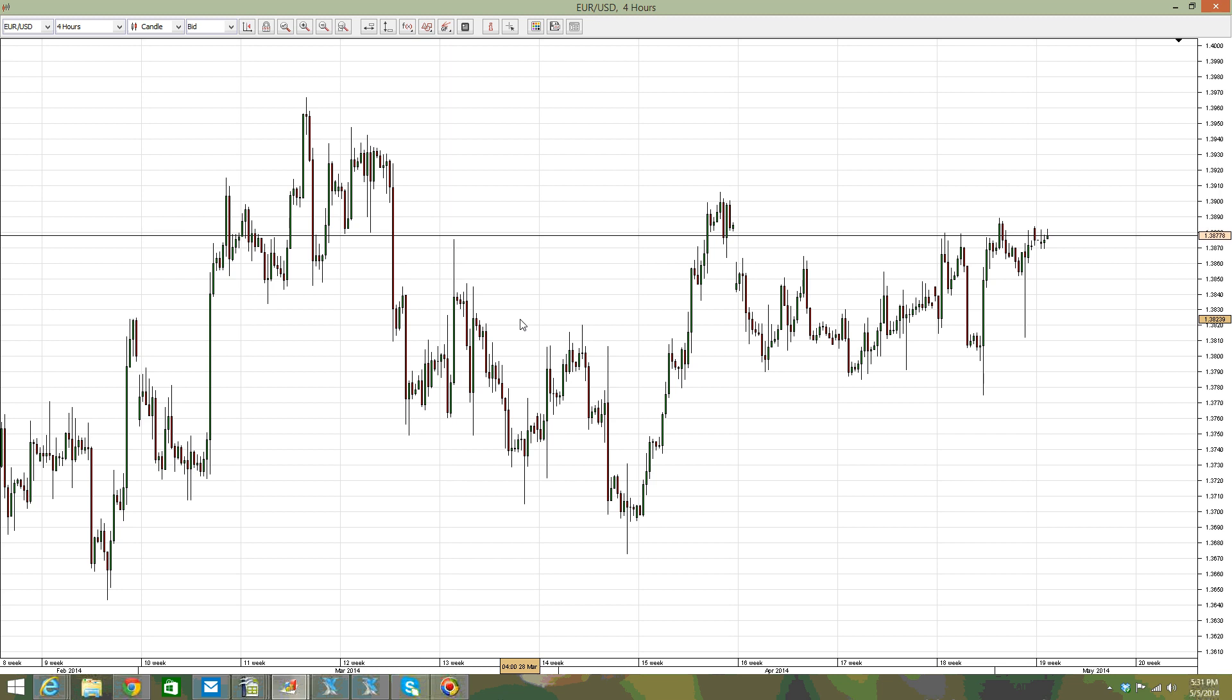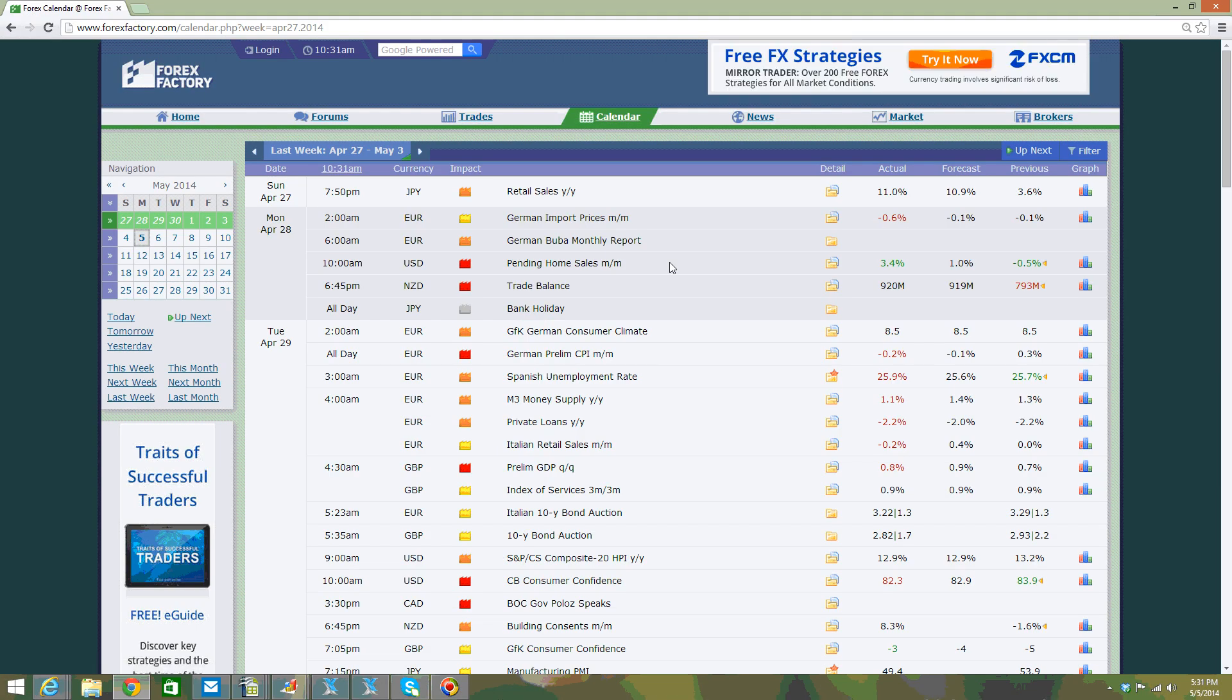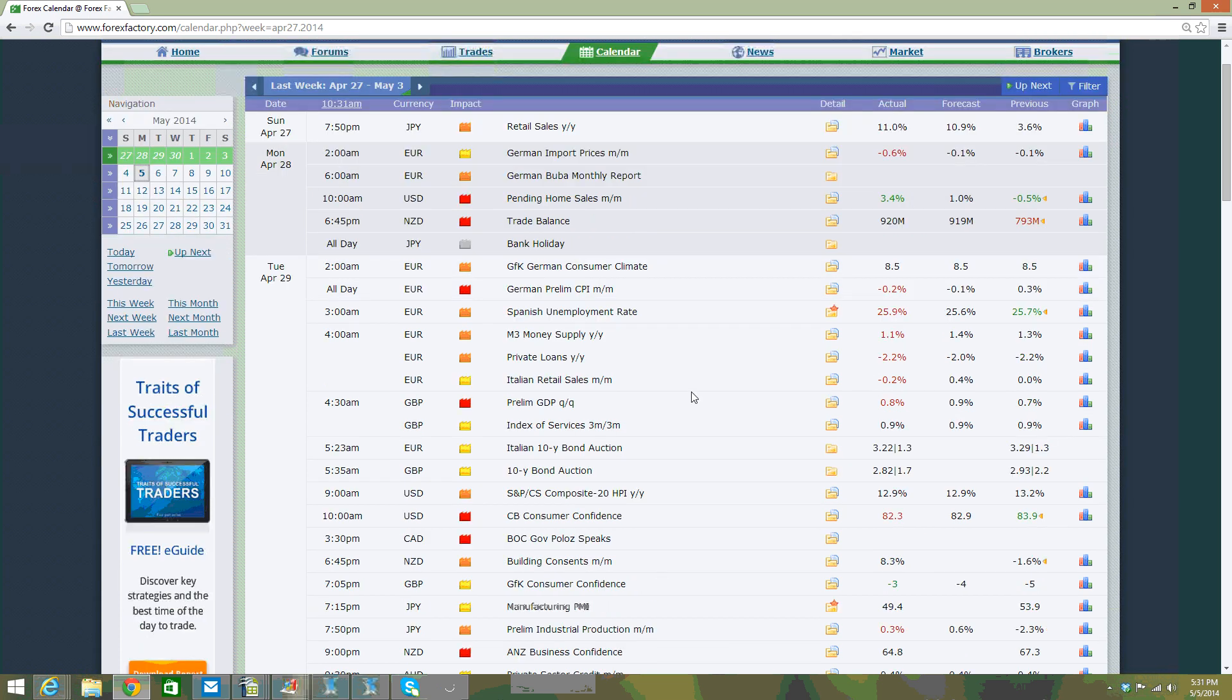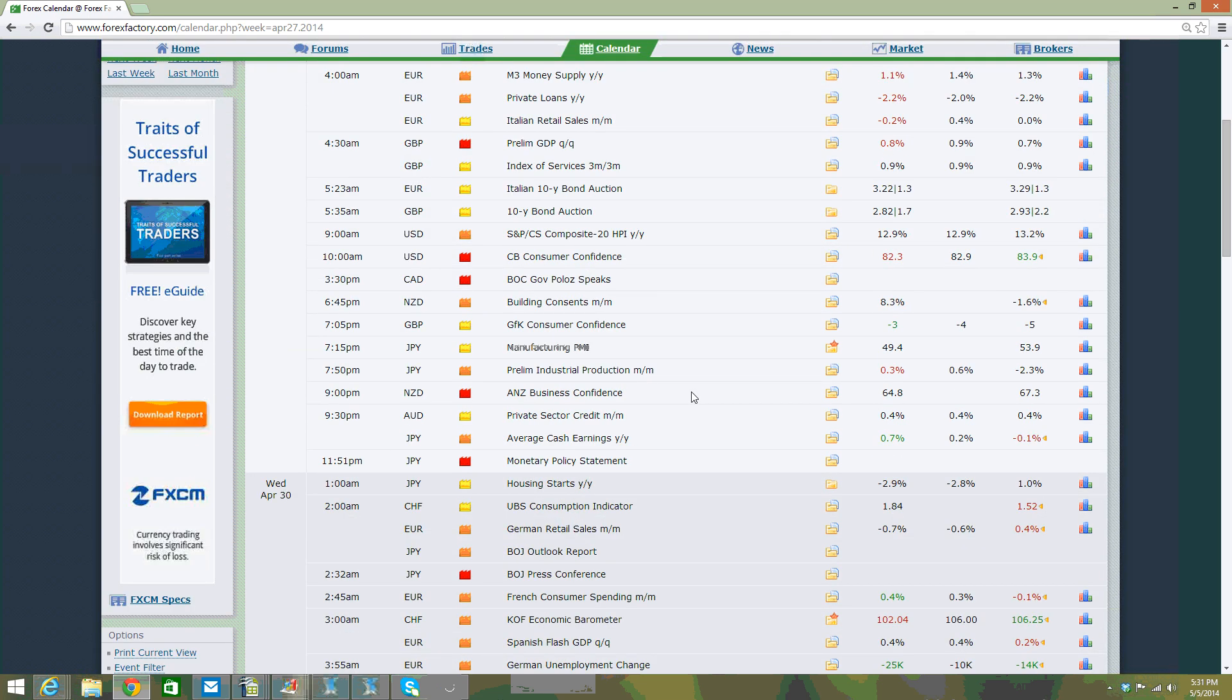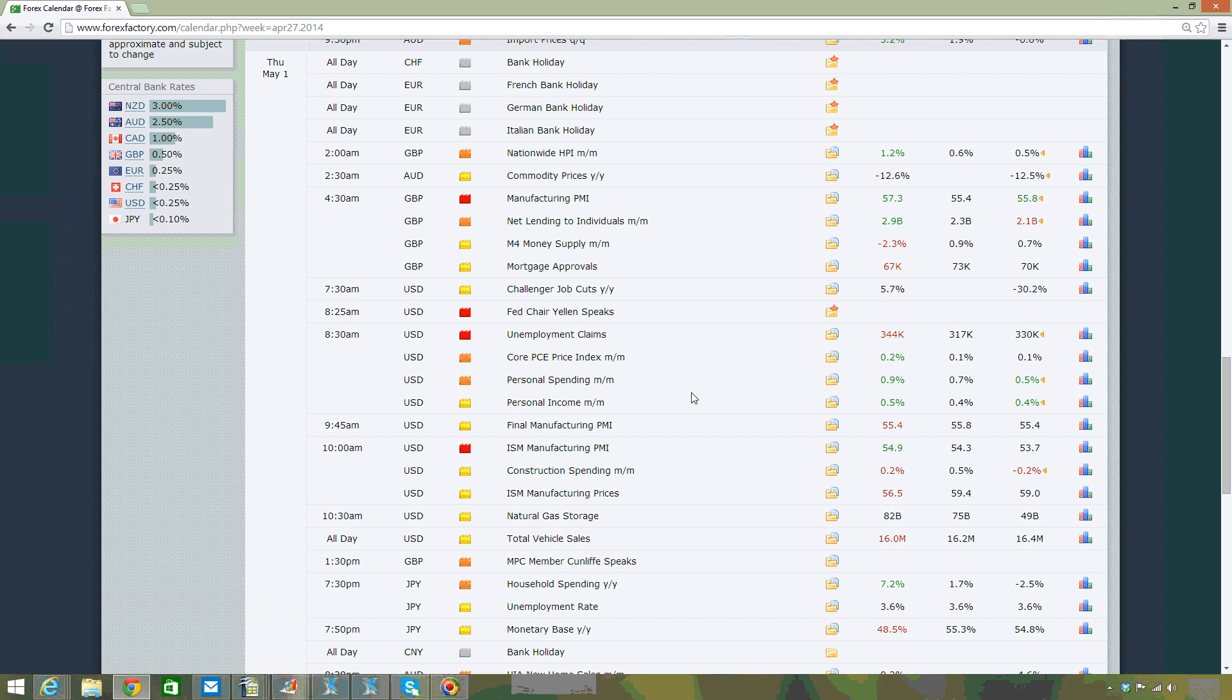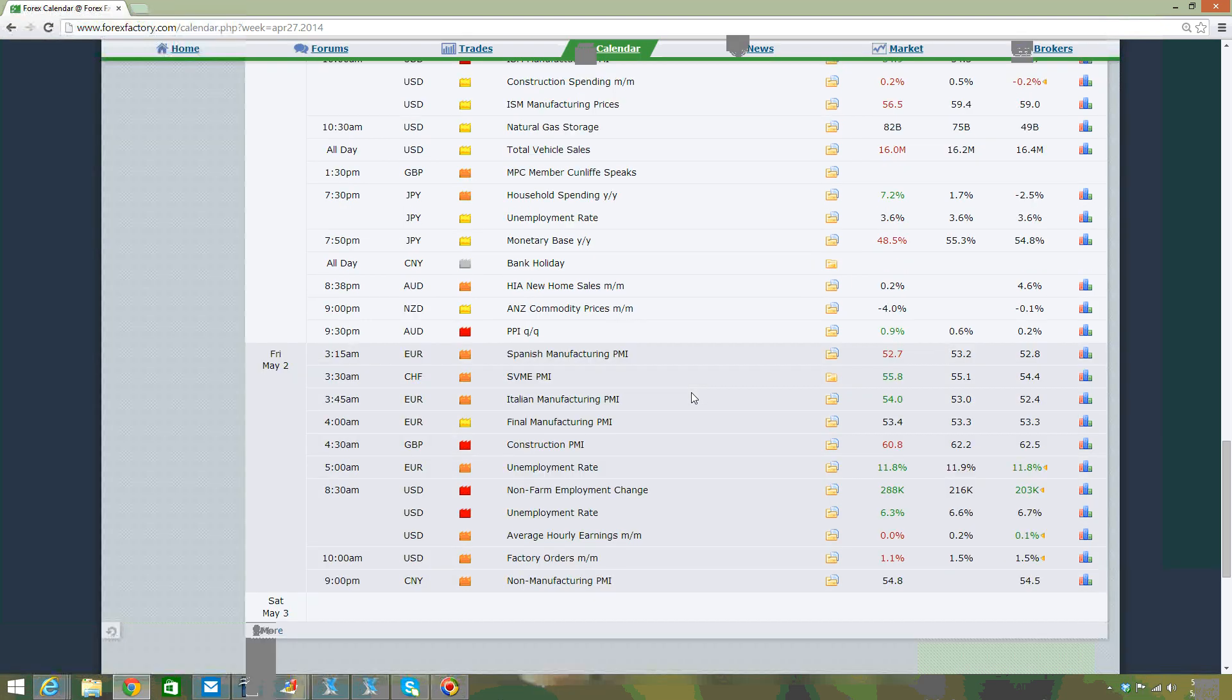The NFP is the non-farm payrolls, the most important economic data released in the United States. It shows jobs being created in the economy. Jobs are extremely vital because the Federal Reserve looks at jobs data and inflation when establishing interest rates. The Federal Reserve is the only major central bank with a dual mandate: to keep inflation below or close to 2% and to create jobs.